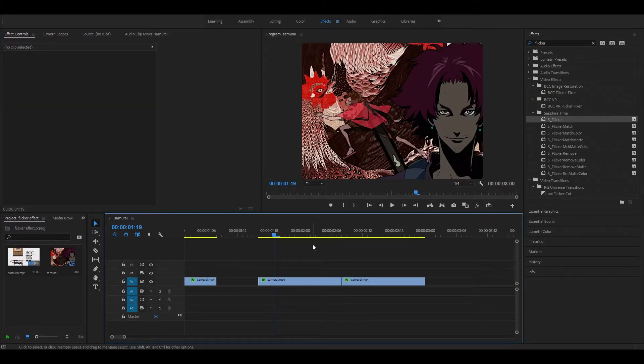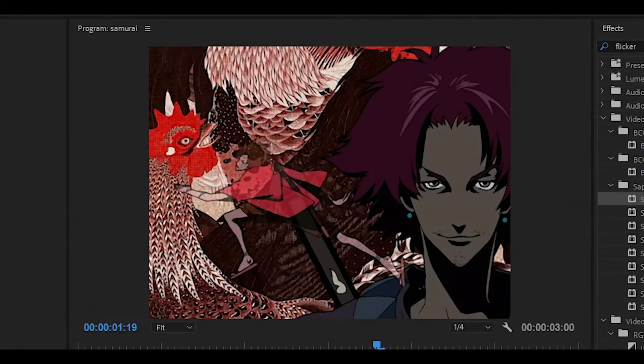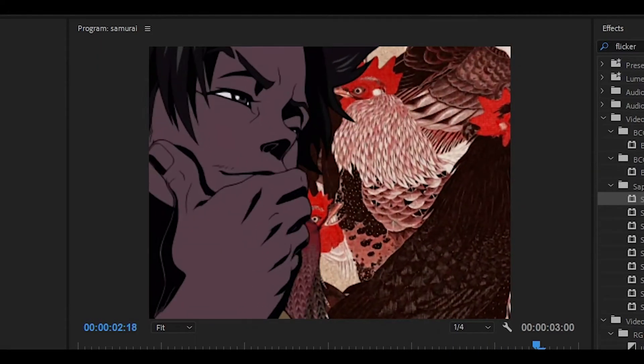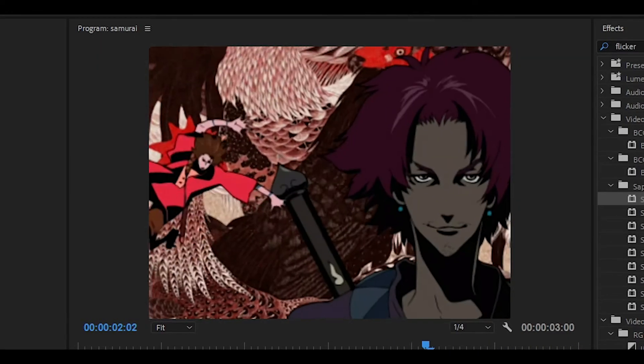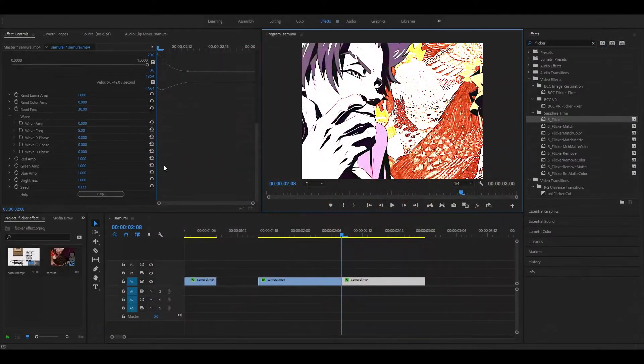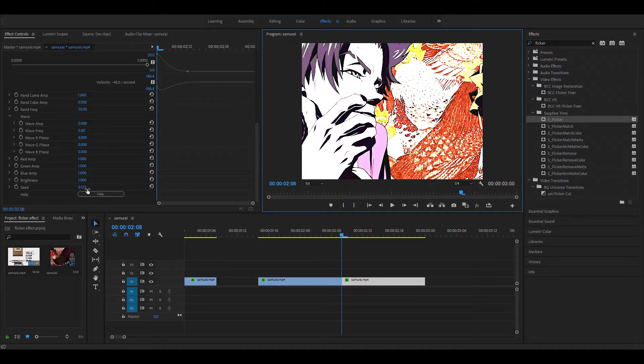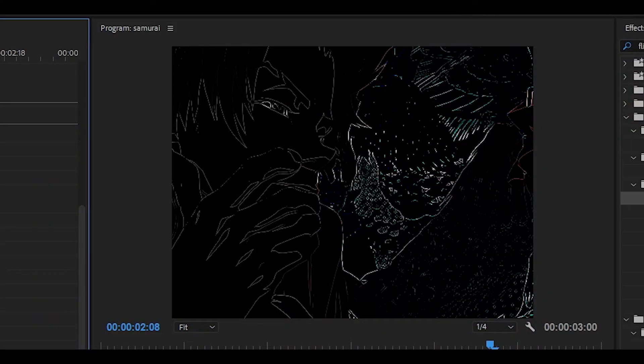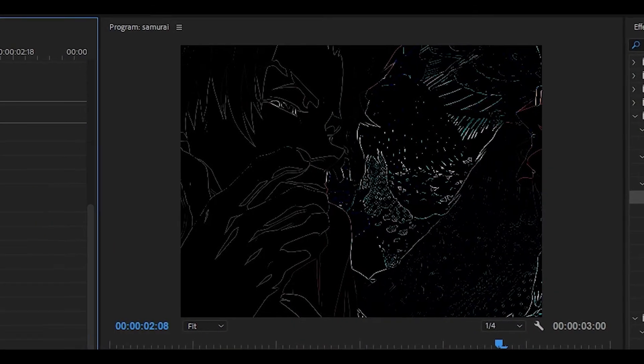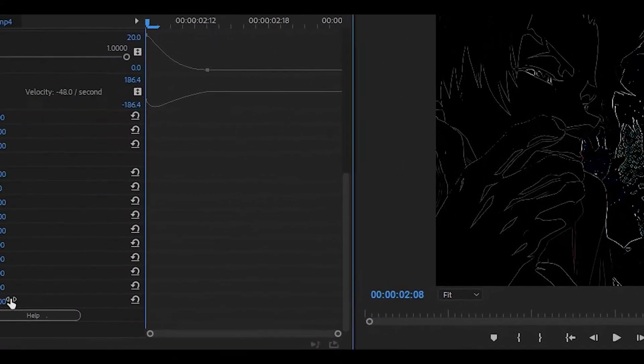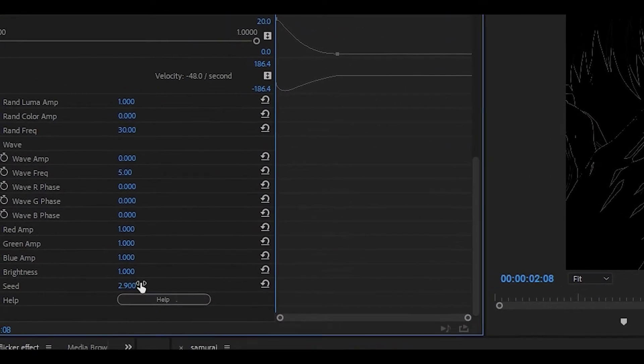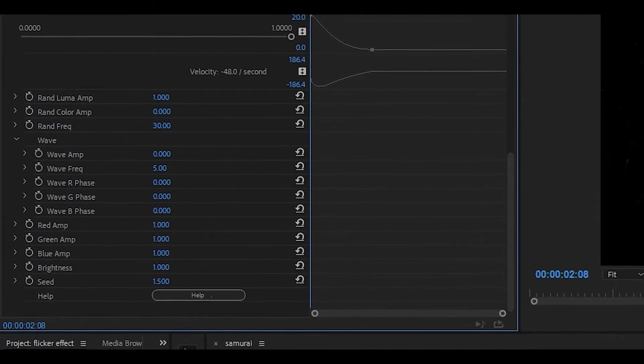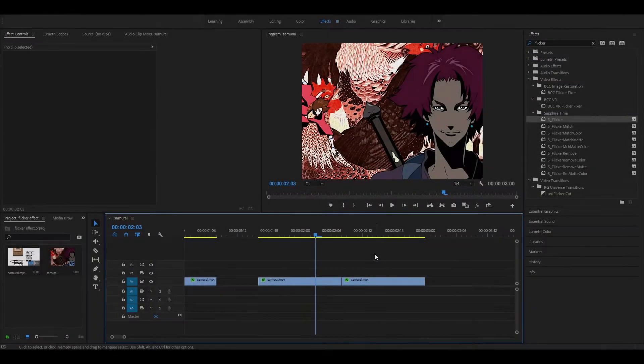And now we get something that looks like this. If it does not look right, you can mess around with the seed. So let's say it's really dark at the beginning and you want it to be bright instead. All you have to do is just mess around with the seed to see which one is right for you.